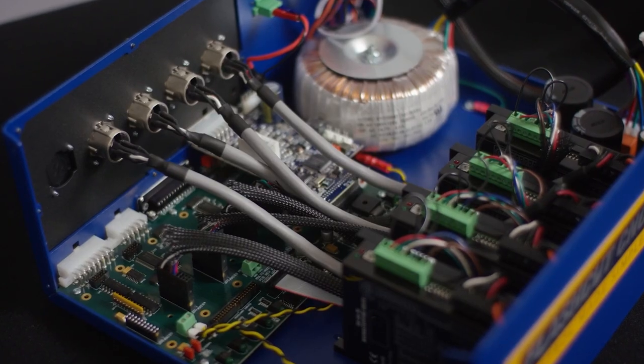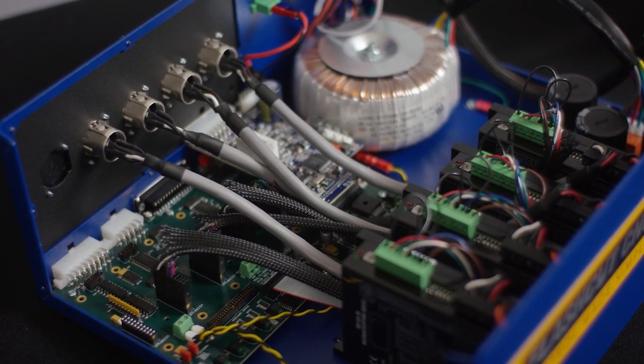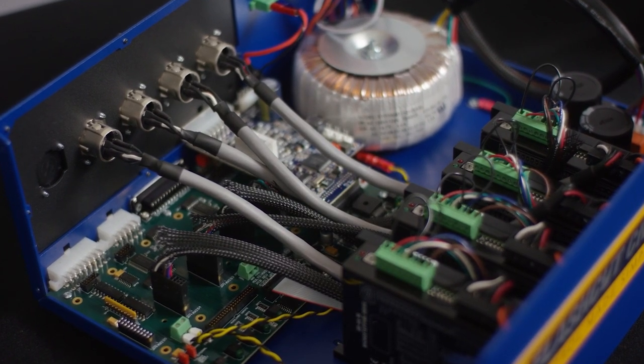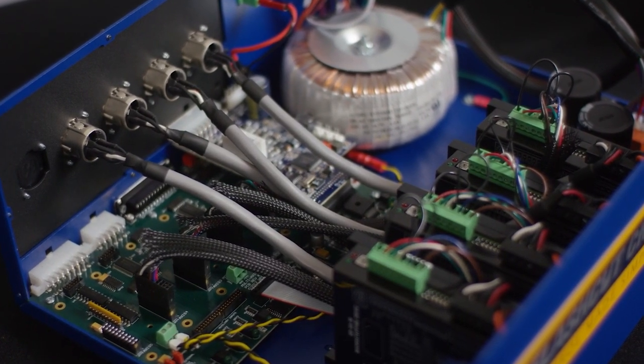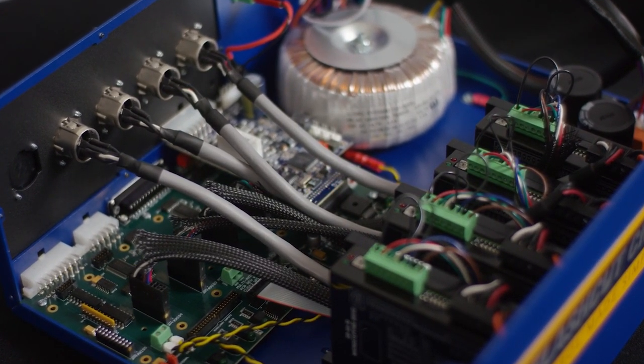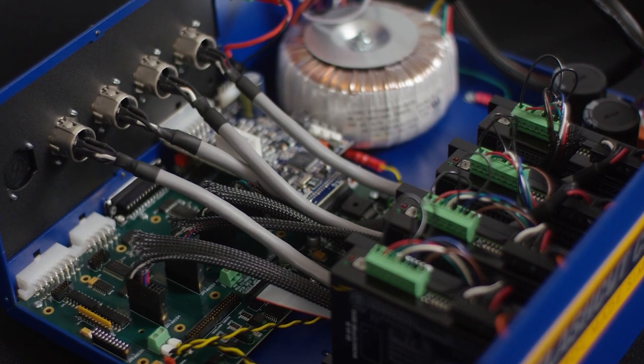All of our circuit boards and internal cabling that you see here are designed by the FlashCut team and made right here in the USA.